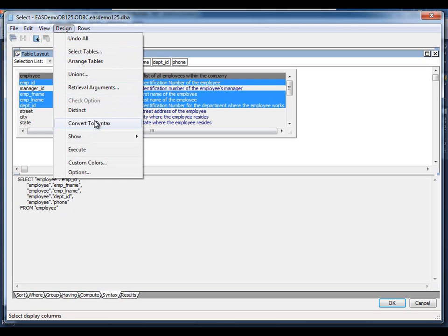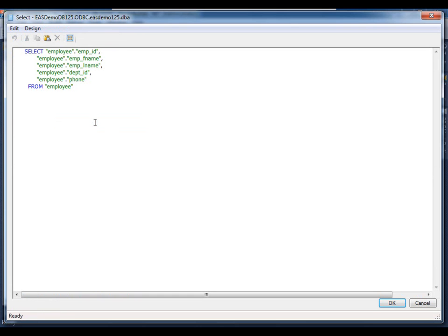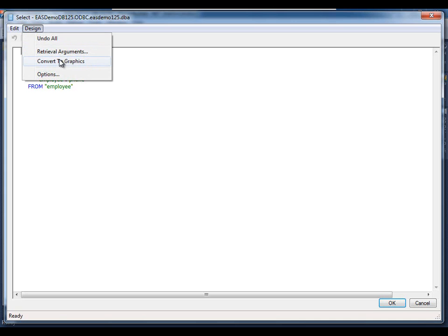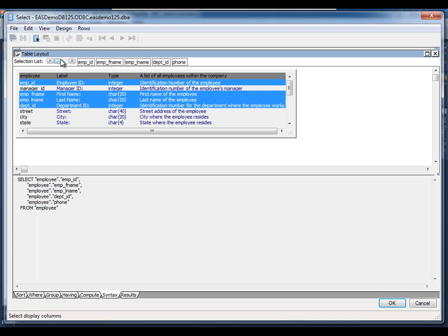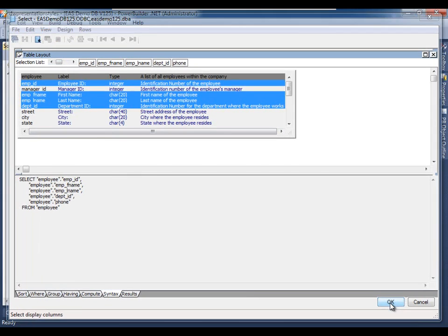We can also convert it to syntax. If we prefer to type in the select statement or paste it in from another software package, we may do so. Let's go ahead and change the design view back to graphics and we'll click OK to accept this select statement.